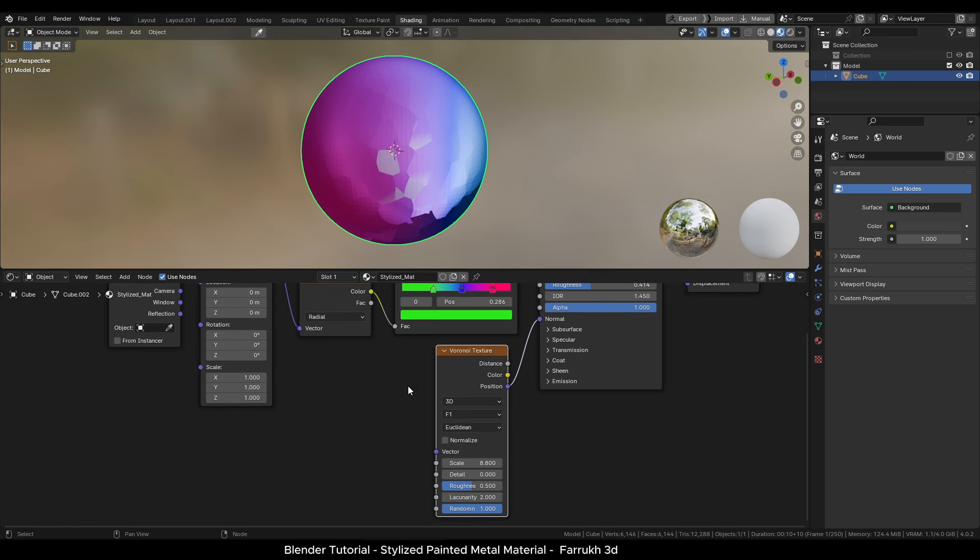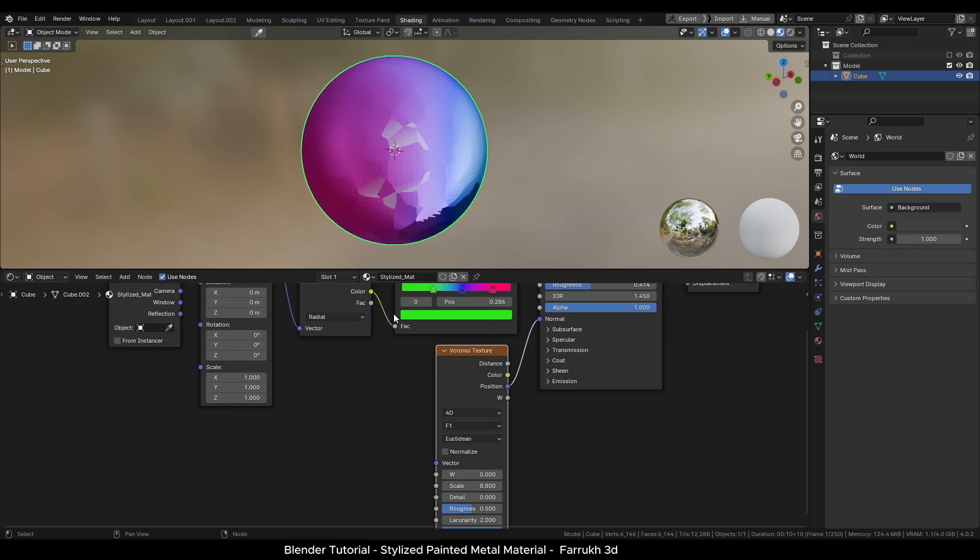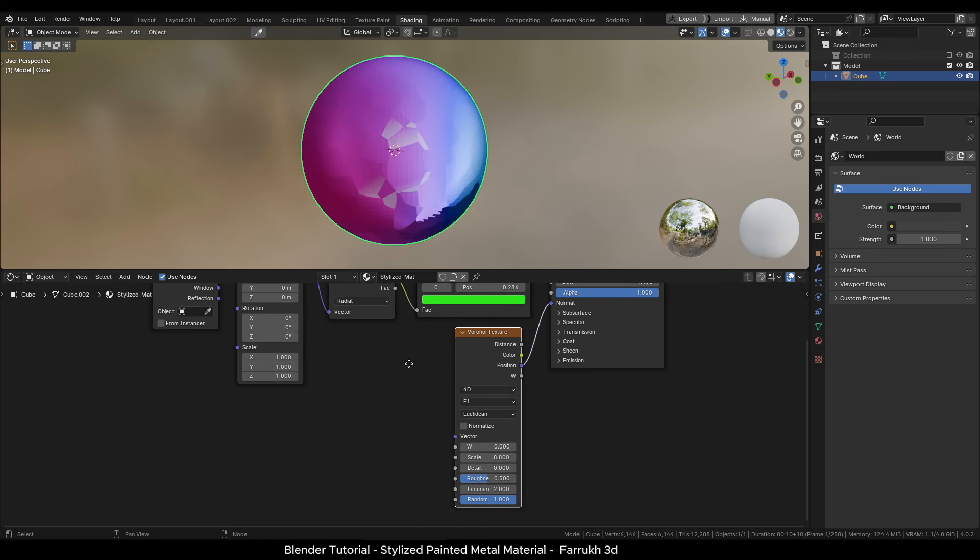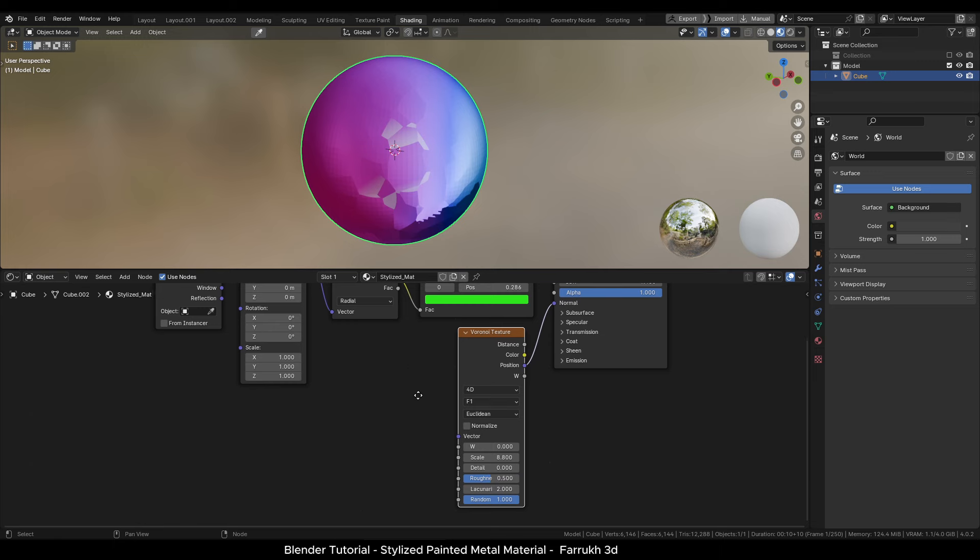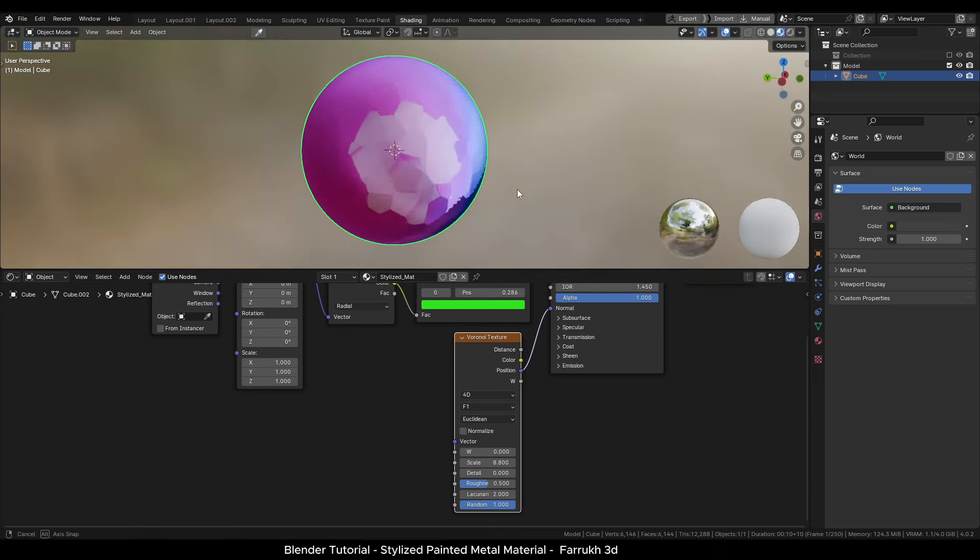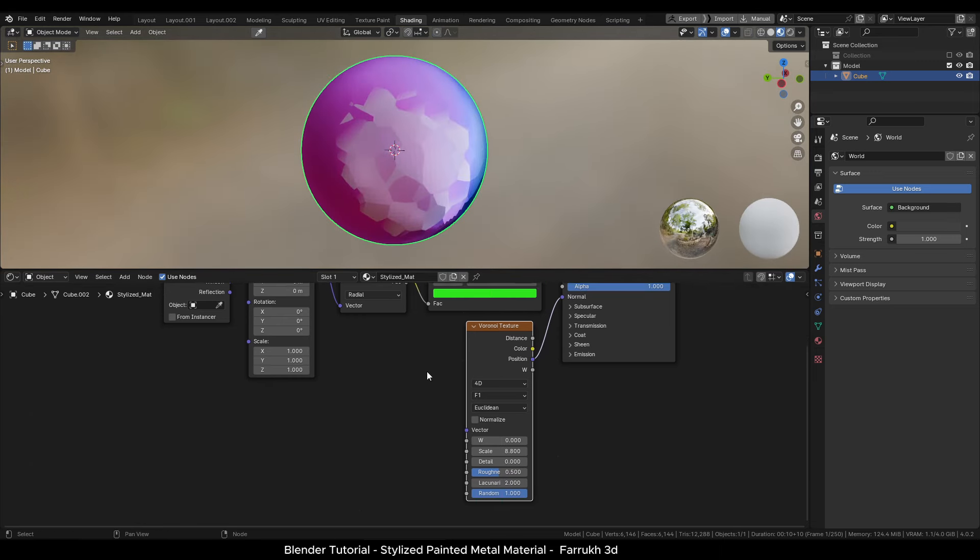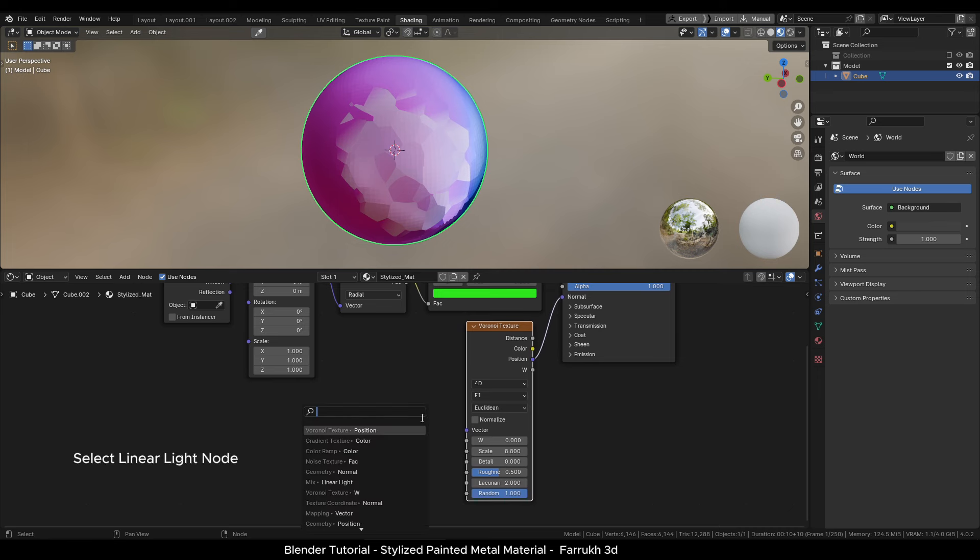Change the type from 3D to 4D. From the vector property, add a linear light node.